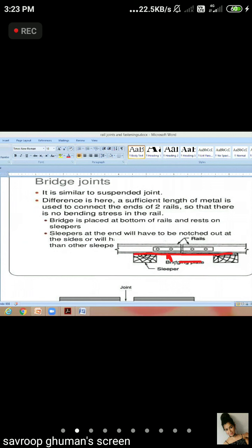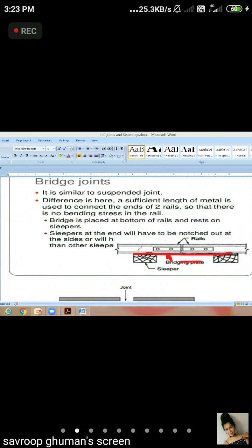This is a suspended joint. Under the suspended joint, there was no plate. There was no joint. What is the bridge joint? This is a sleeper. What is the plate? The joint is supported. Okay?